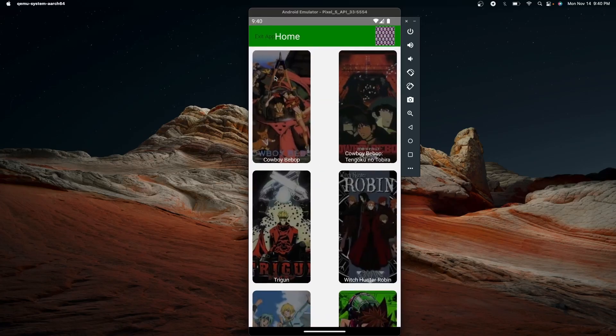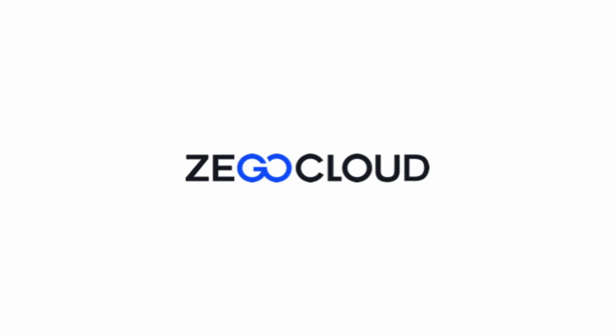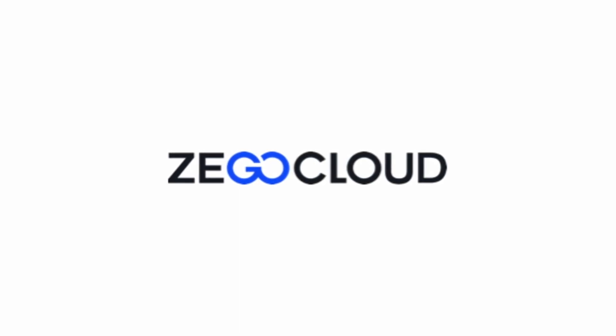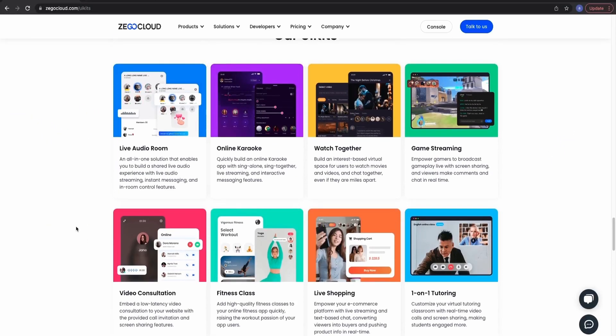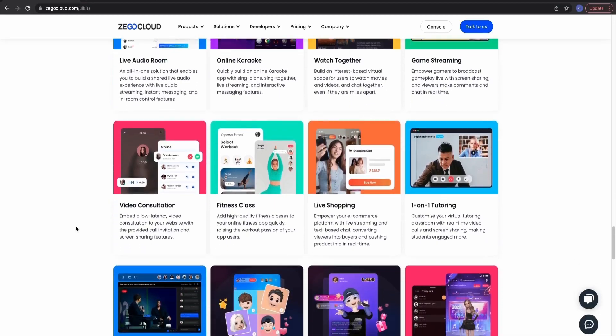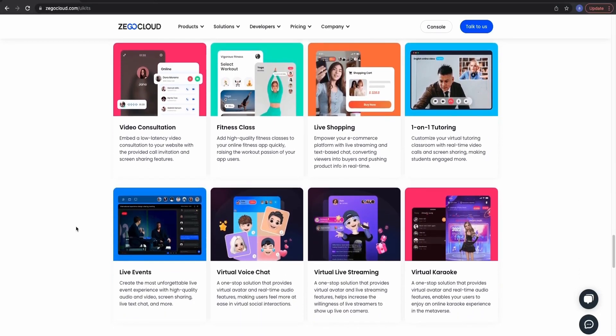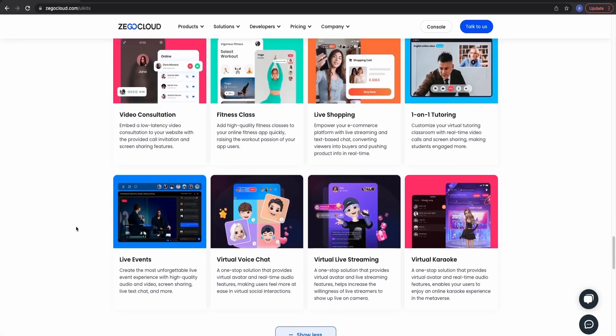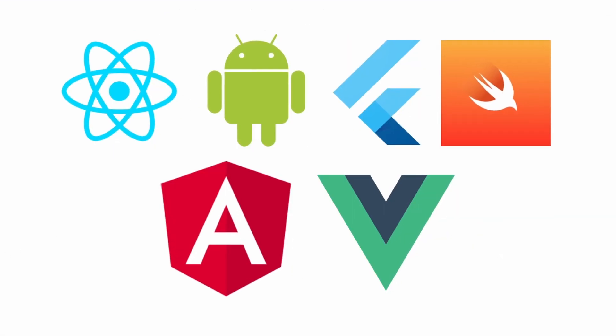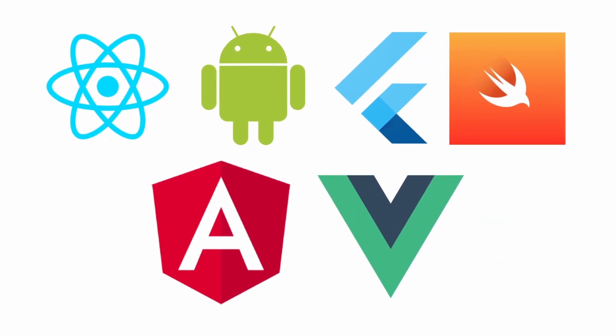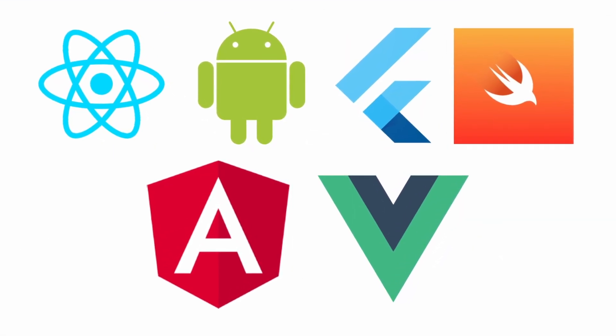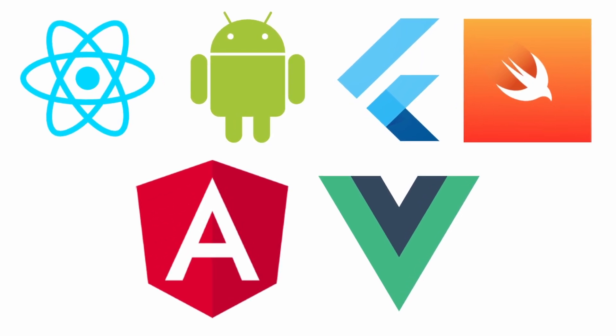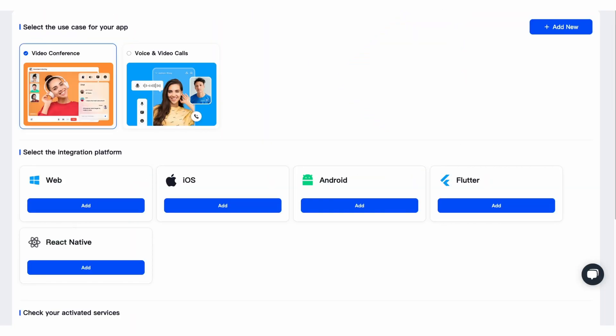Today's video sponsor is Zigo Cloud. Zigo Cloud is a communication solution that provides voice, video chat, and live streaming abilities with over 20 UI kits ranging from live events to one-on-one tutoring. Zigo Cloud provides several templates in multiple different platforms and languages such as iOS, Android, React.js, Vue.js, Angular, Flutter, and React Native. Setting up an app takes less than 10 minutes to do and all you need to do is specify the use case for your app that you want to integrate and which platform you want.